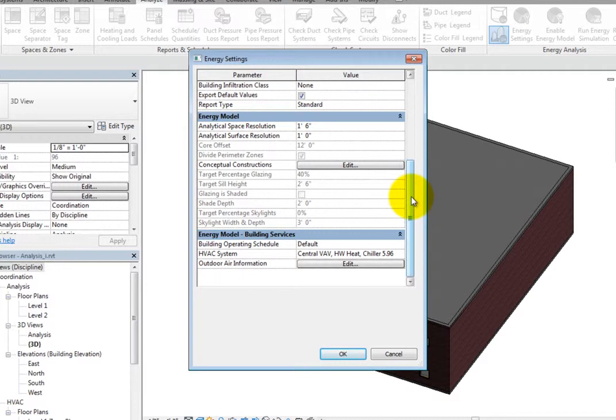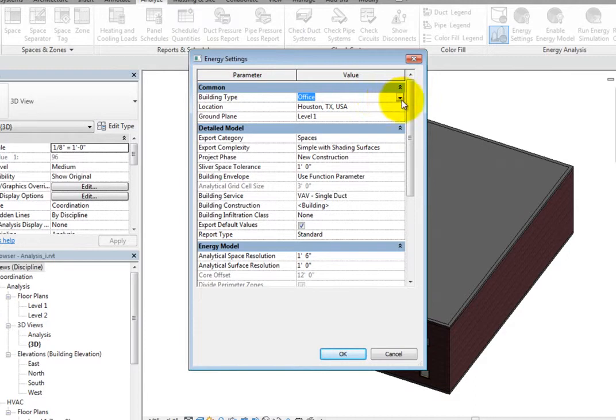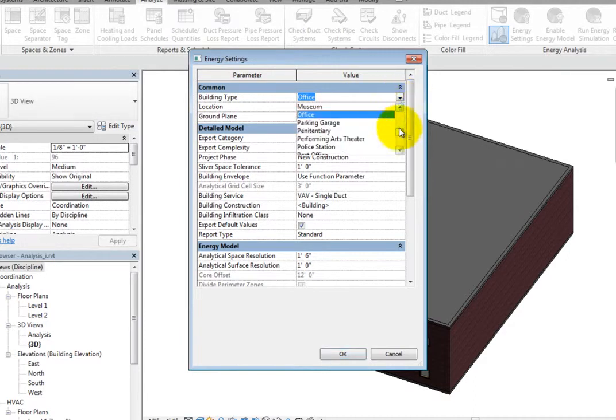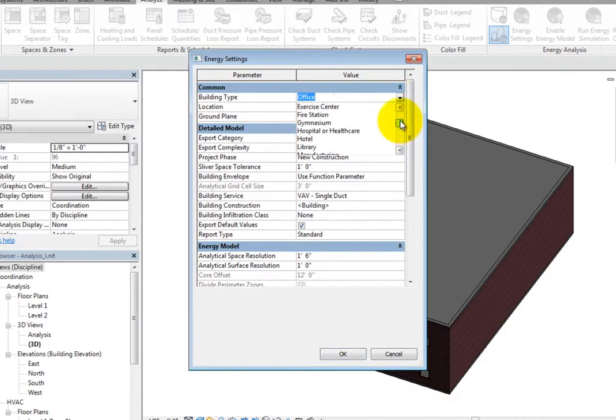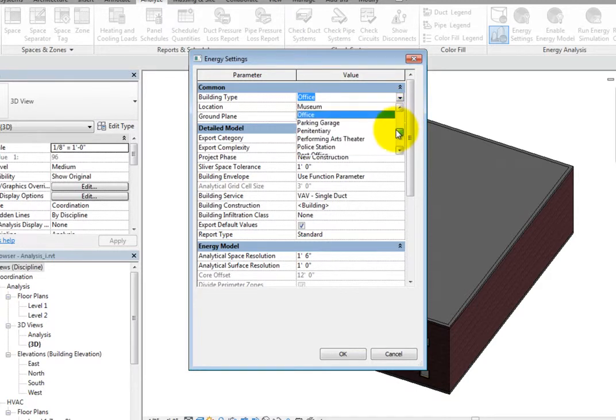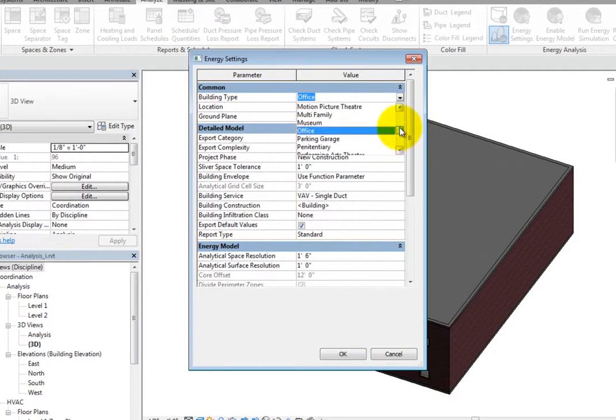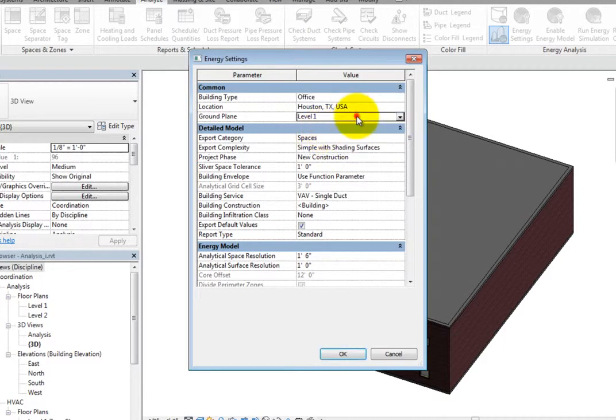In the Common section, you can specify the building type and ground plane. The building type includes assumptions about the typical schedule of the building based on usage. When you click in this field, you can expand the dropdown and select a type from the predefined list.